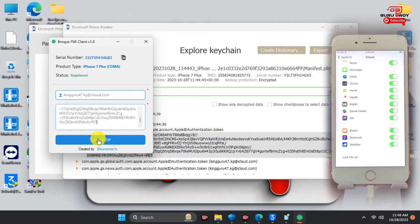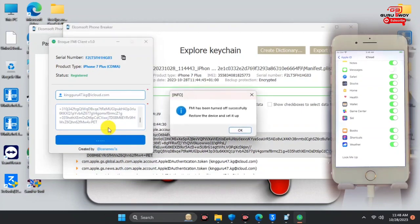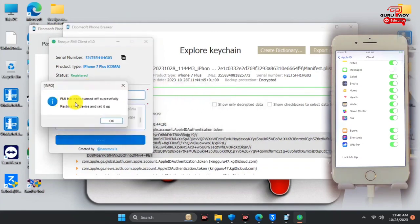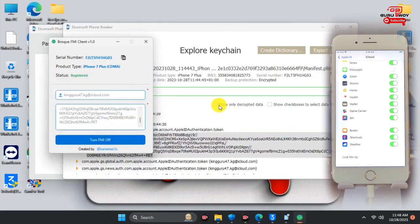Paste the PET token into the Broke FMI PET Token box. Now click Turn FMI Off and wait for the successful message saying Find My iPhone is off. Here we have the message saying Find My iPhone is off. If you get an error saying your key has expired, turn Game Center off and on, then make a new backup and paste the keychain token again.